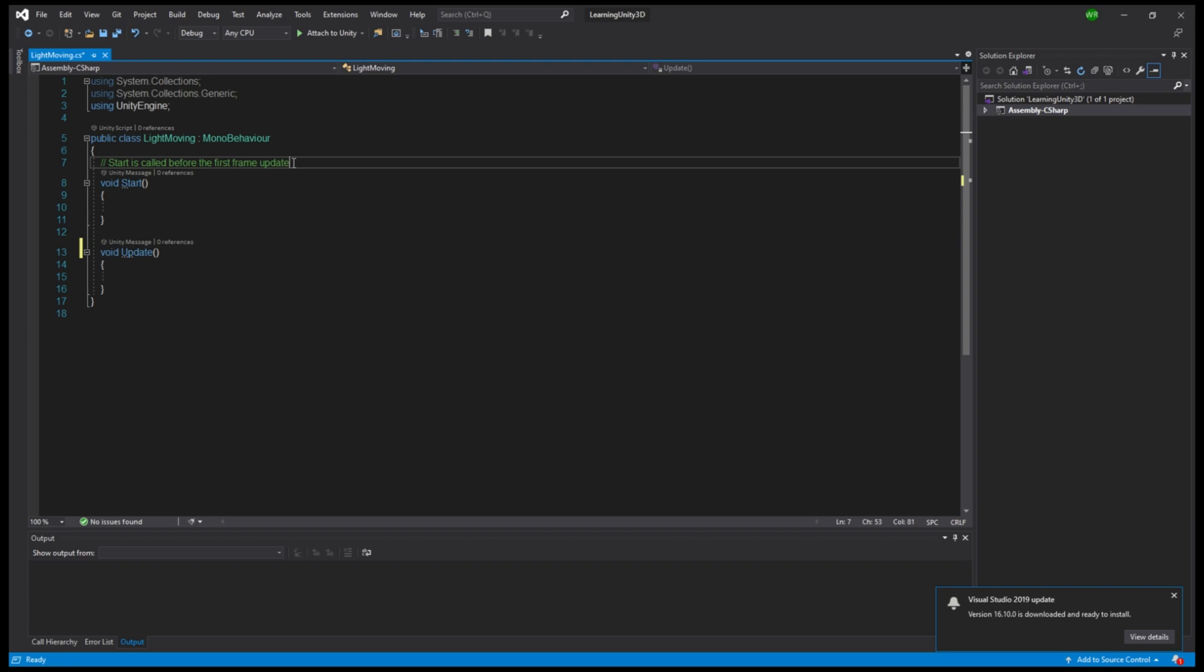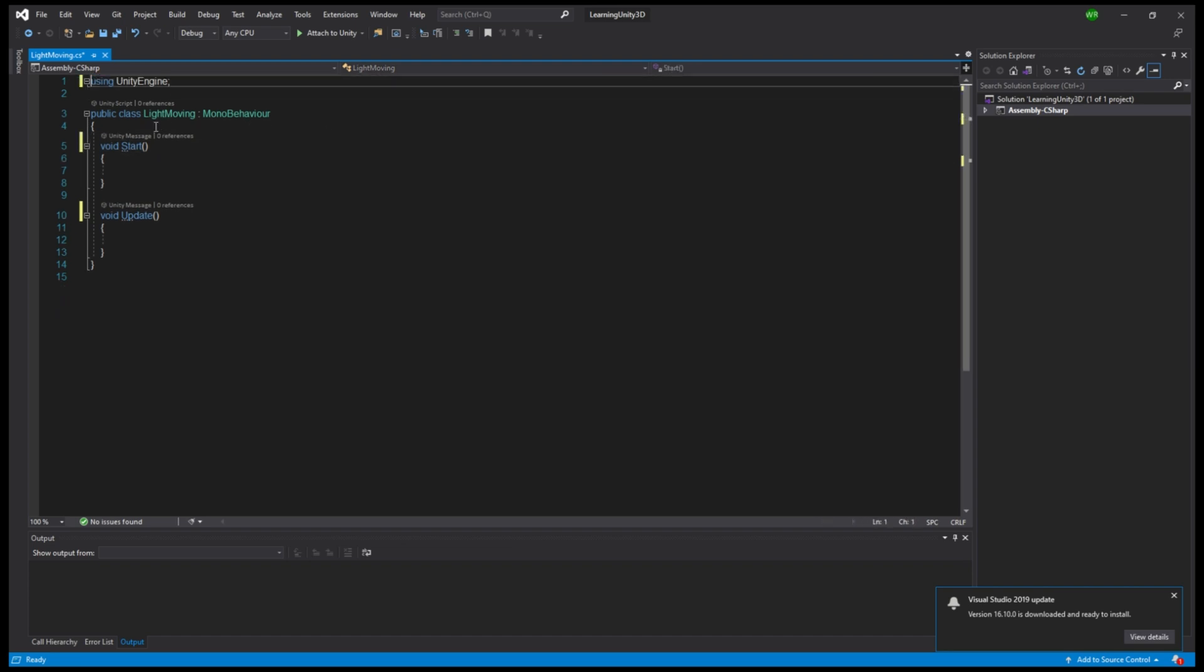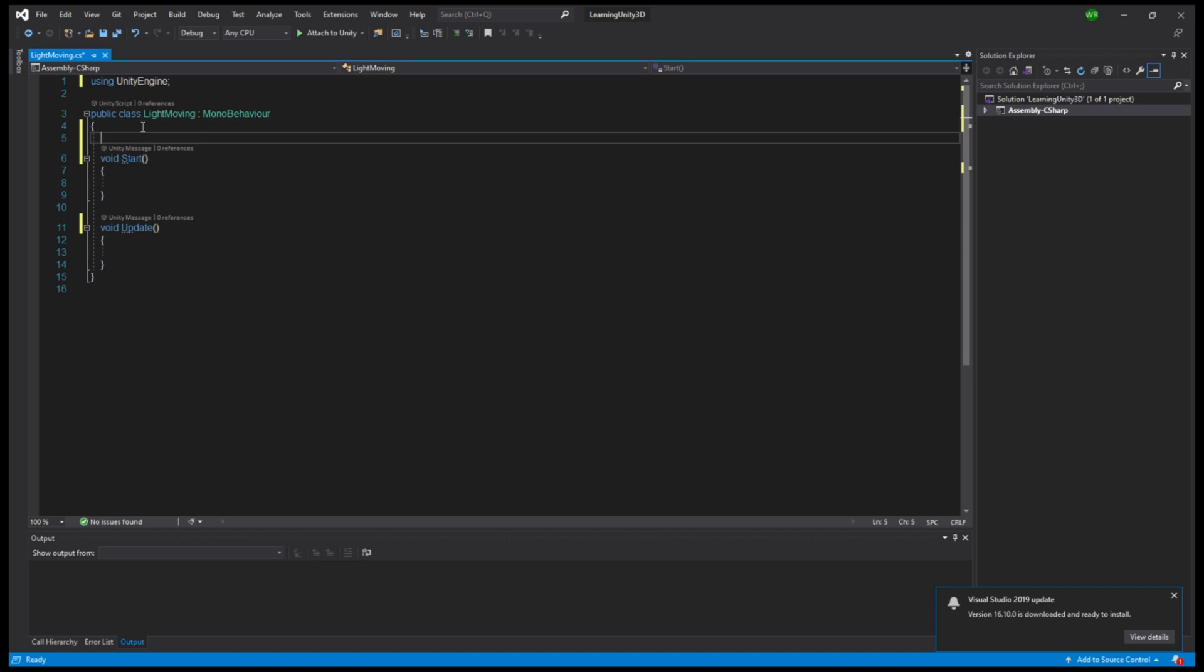What we do need are three variables. One for the total distance the object should cover. One for the speed of the movement. And a third one that contains the position.